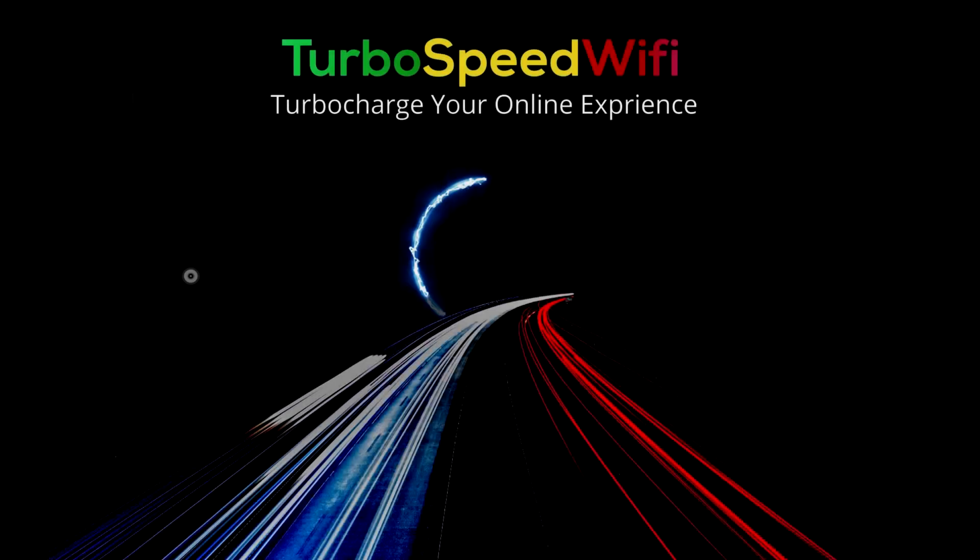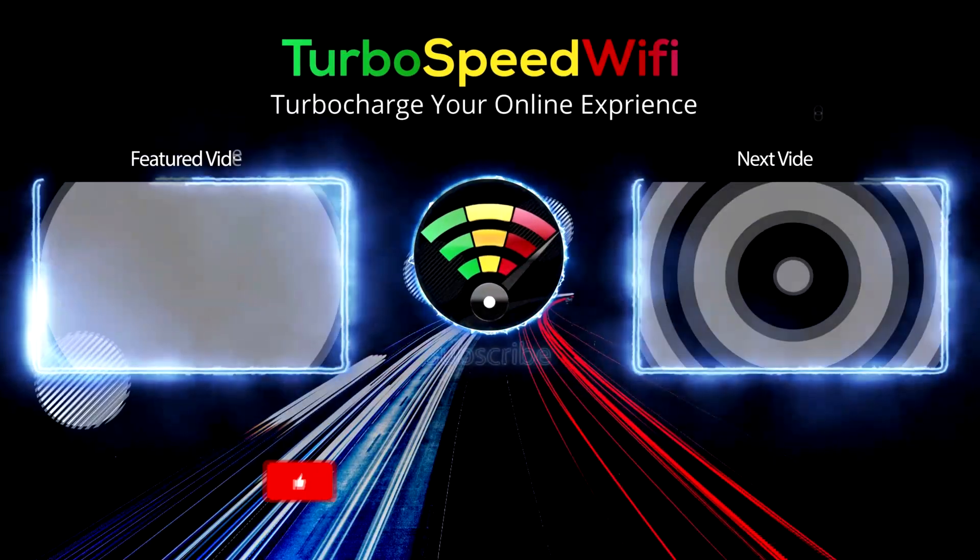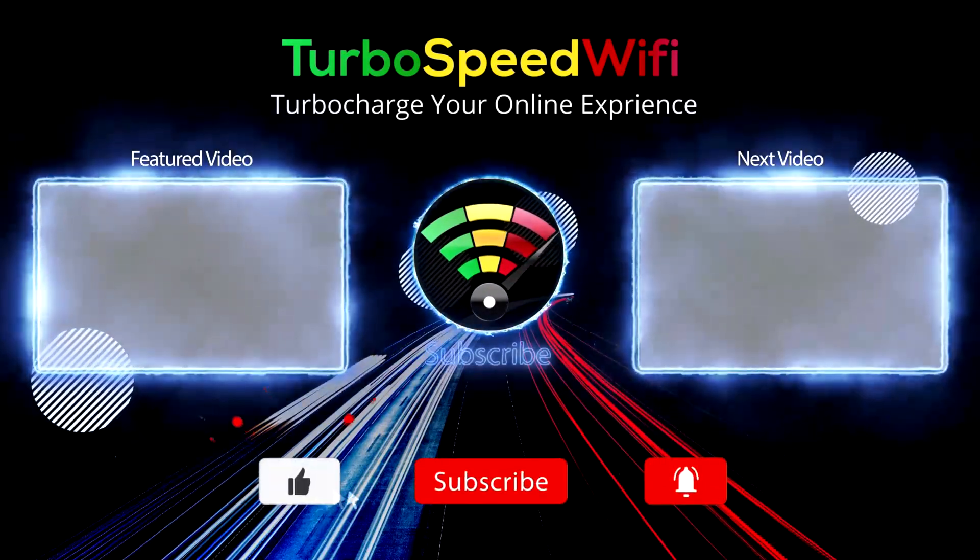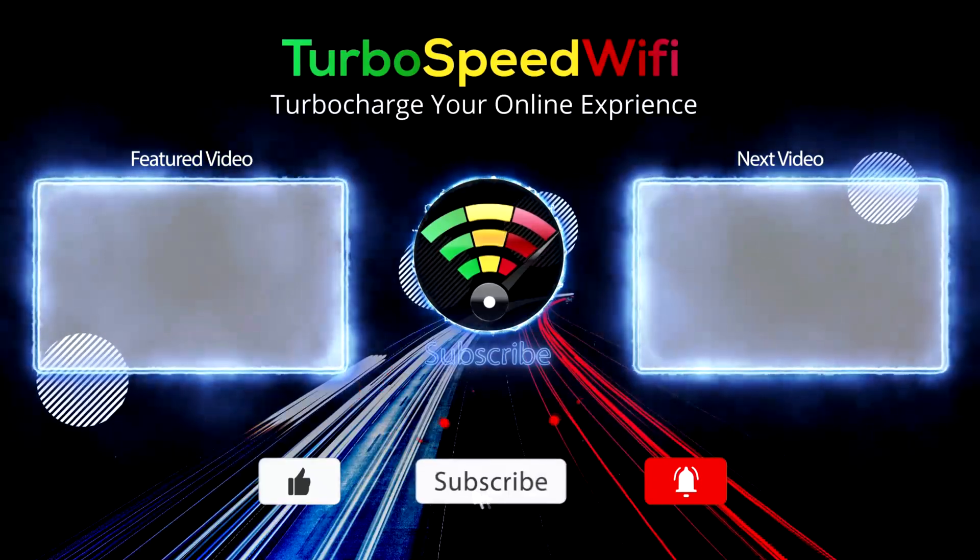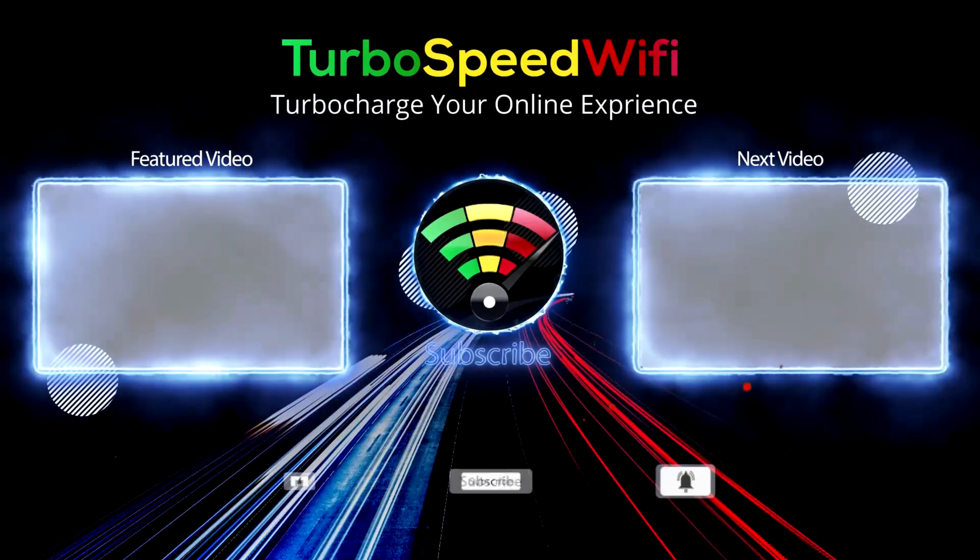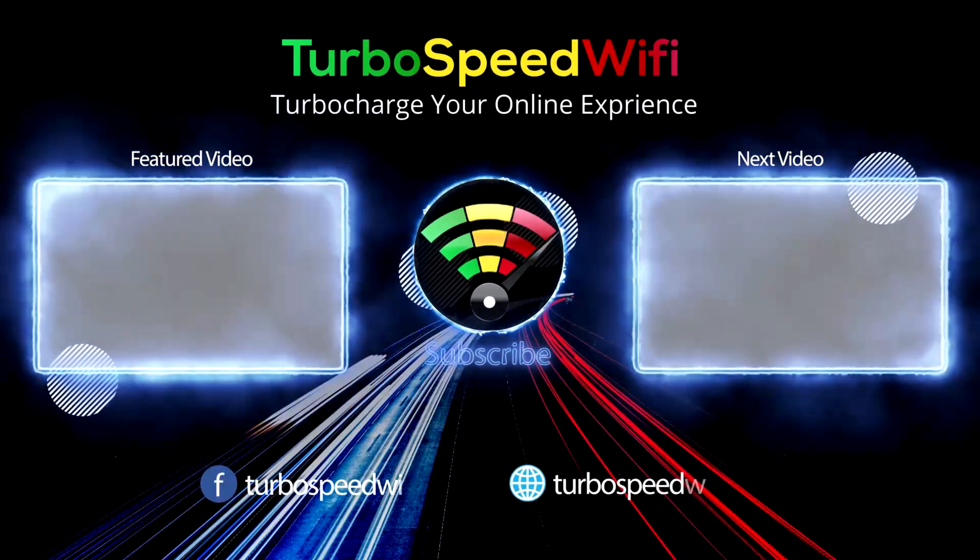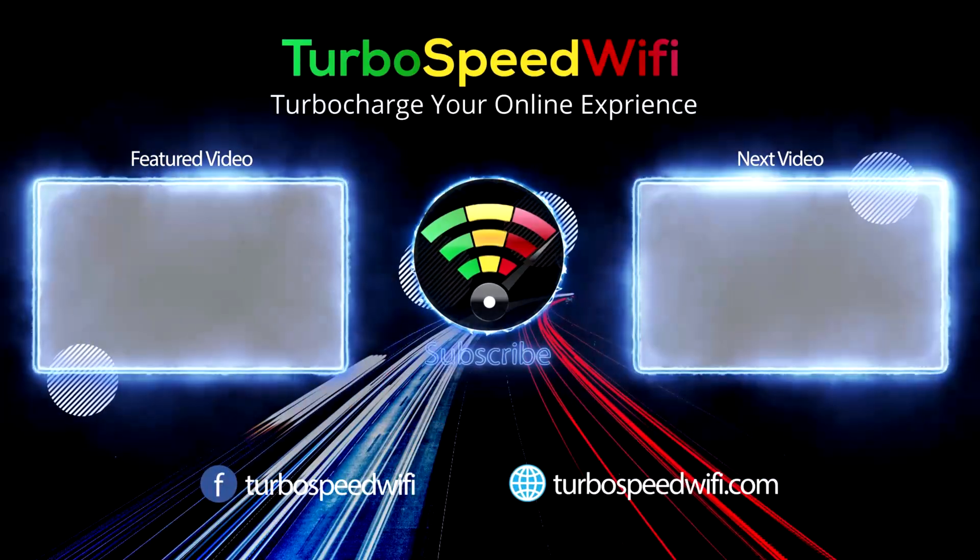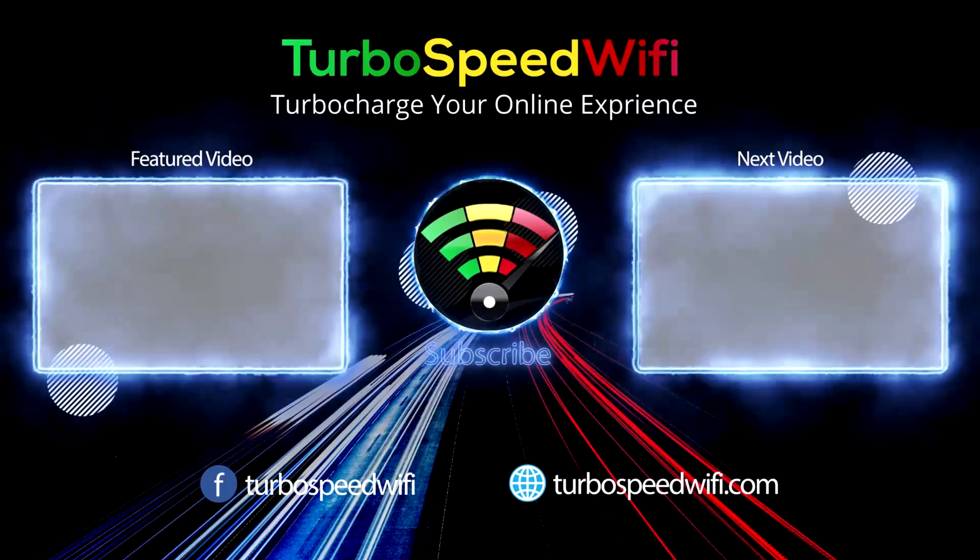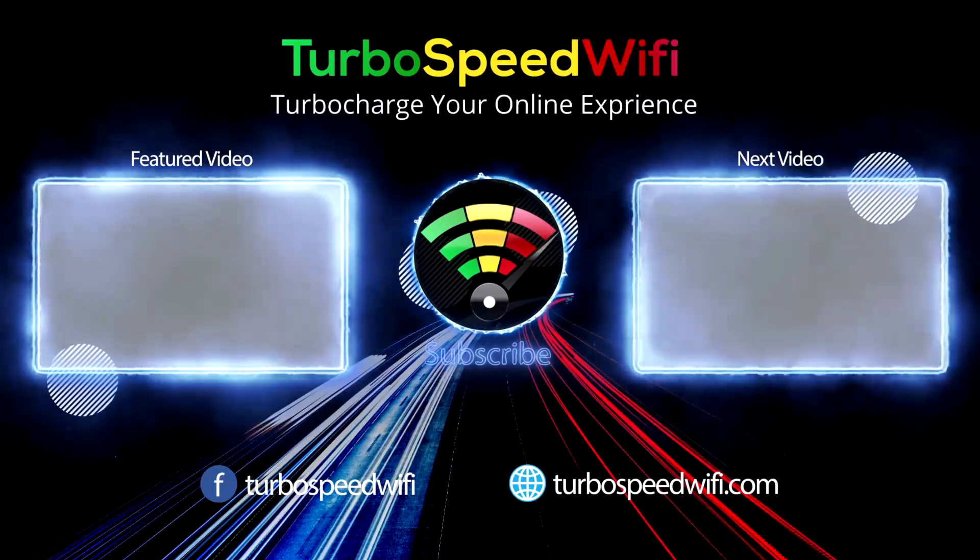Please click on my featured video to learn all about finding the best DNS server based on your location. If you get value out of this video, please consider dropping a like.